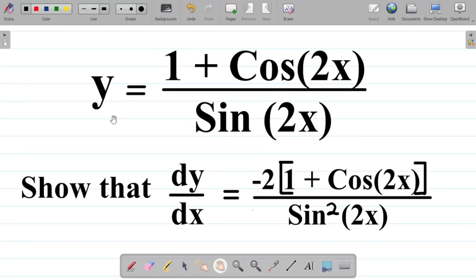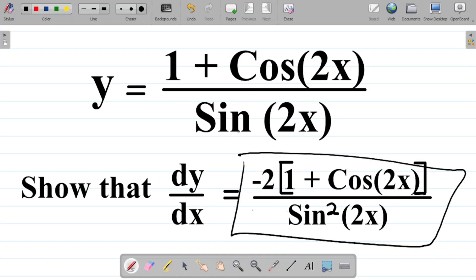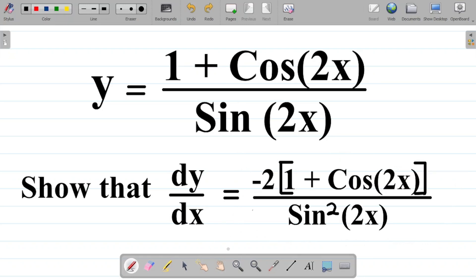Let's look at this question. We have that y is equal to 1 plus cos 2x all over sine 2x. Show that dy/dx is equal to minus 2 multiplied by 1 plus cos 2x all over sine squared 2x. Our task is simply to prove that the first derivative of y equals the given expression. So let's copy down y and try to differentiate this.